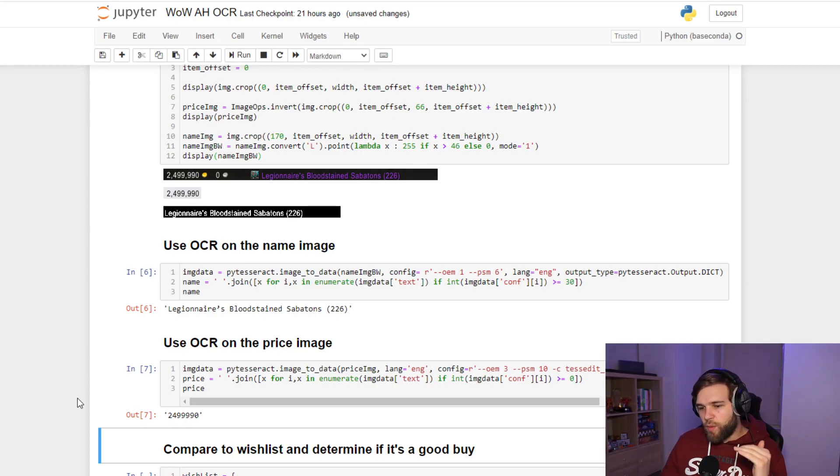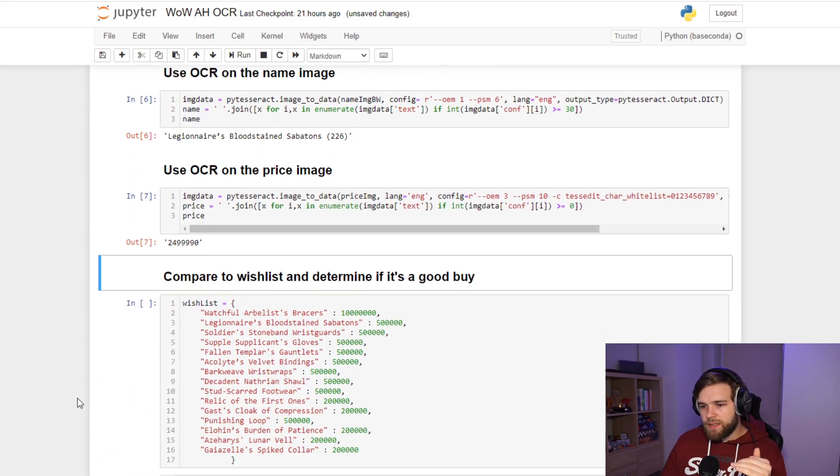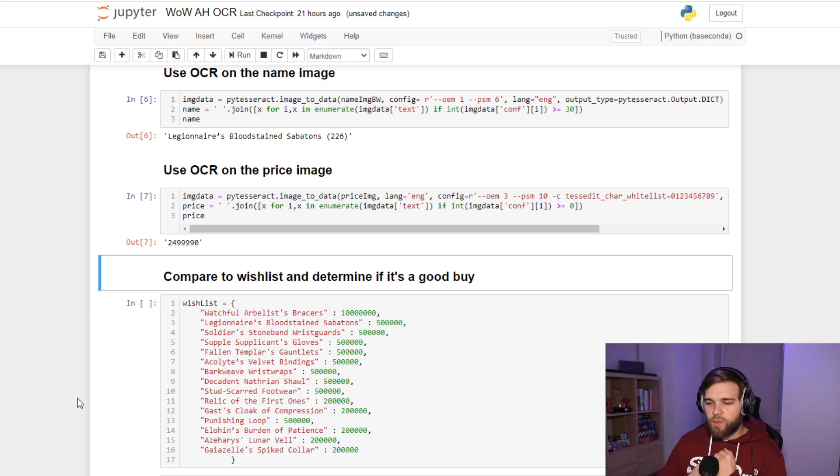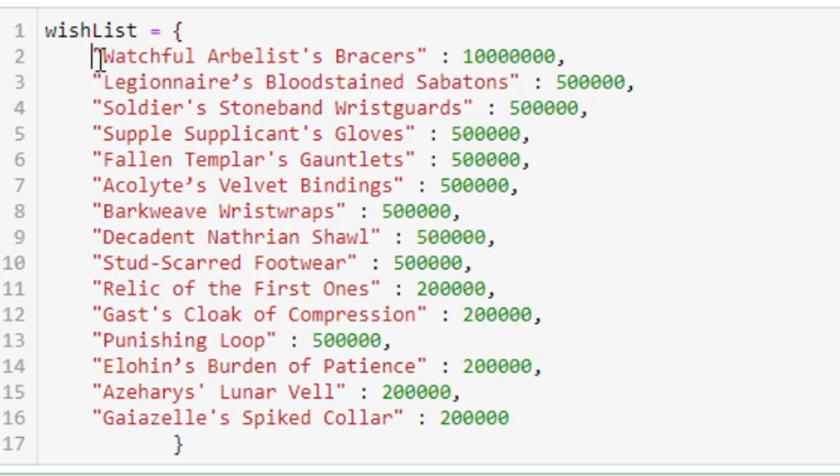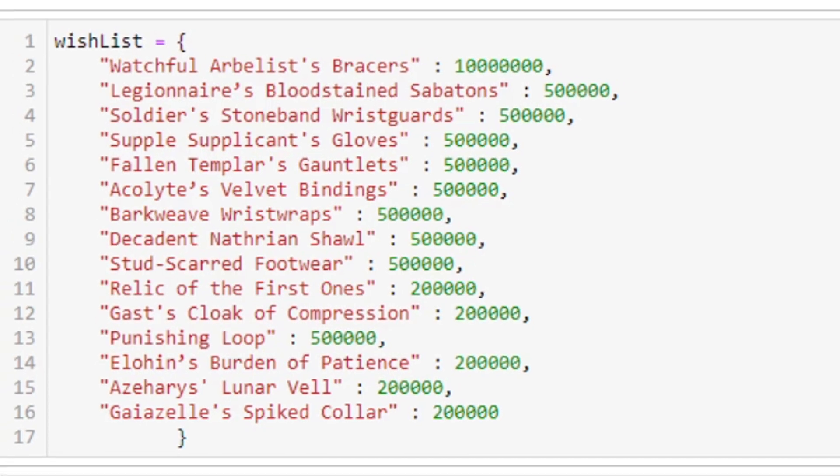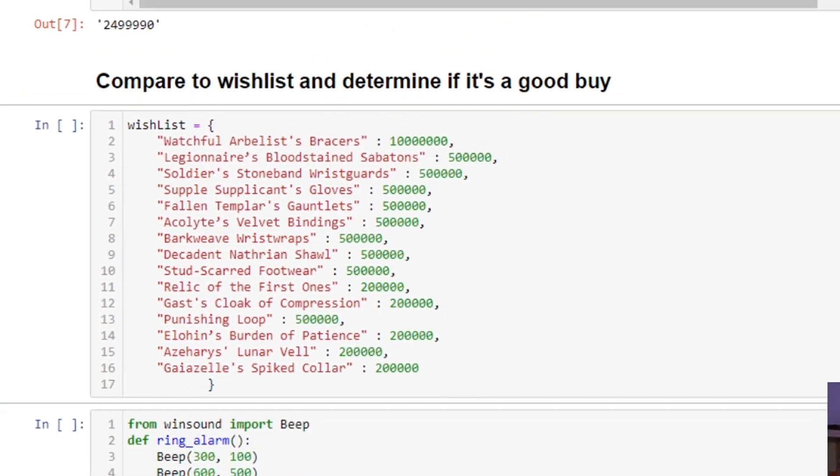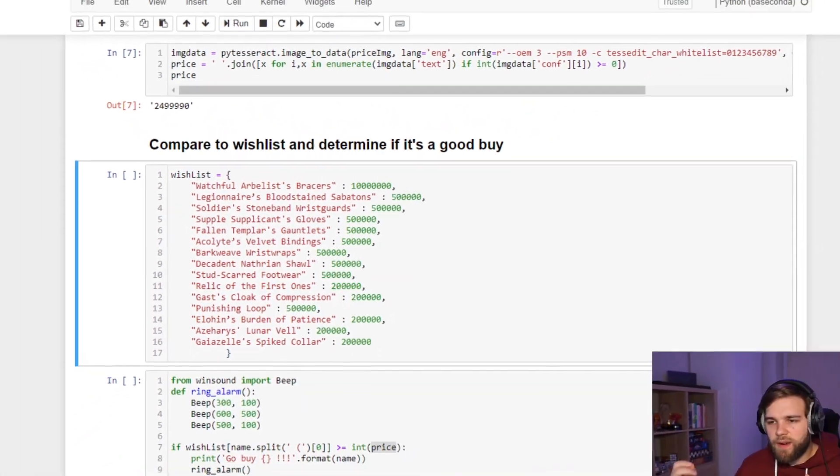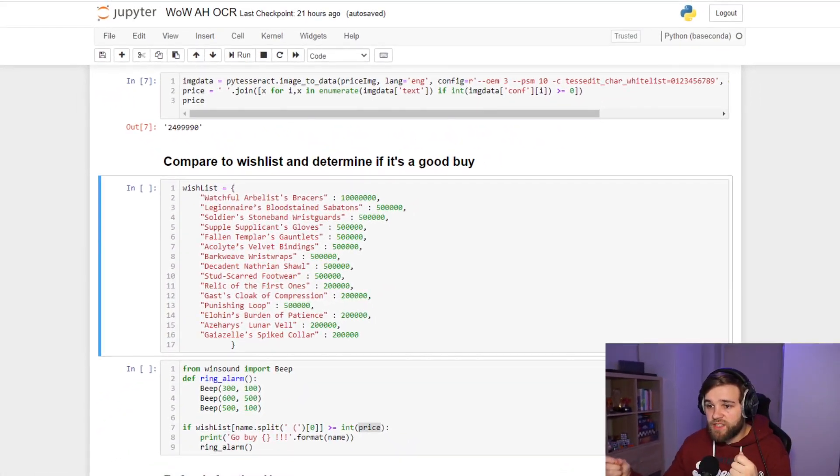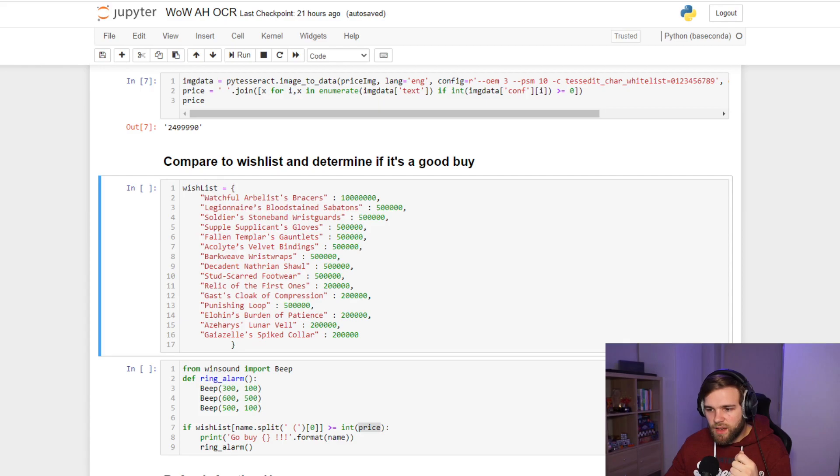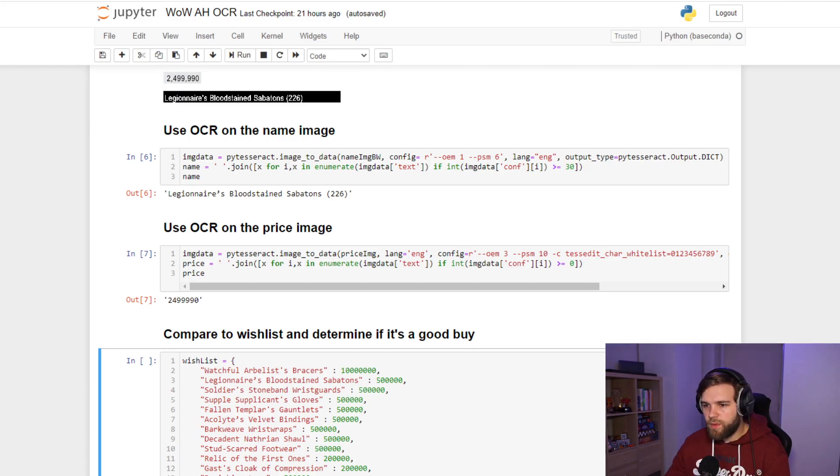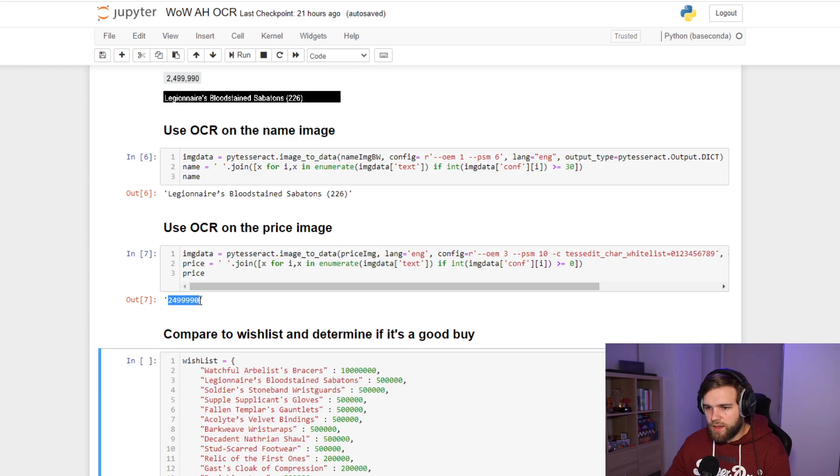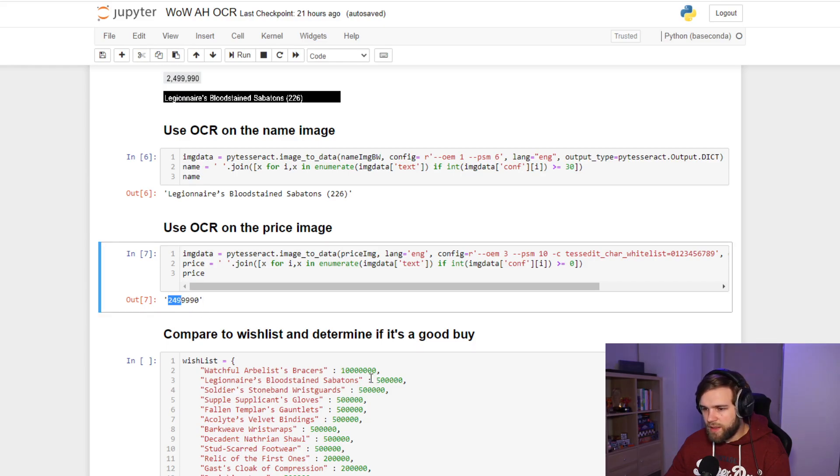If I want to continue with this, I just need to implement now my logic. I can create a wish list where I will manually input the price I'm willing to pay for an item, and then once this script finds an item that is cheaper than in my wish list, I want it to alarm me. So here we have the Legionnaire's Bloodstained Sabatons. They are currently selling for 2,500,000.